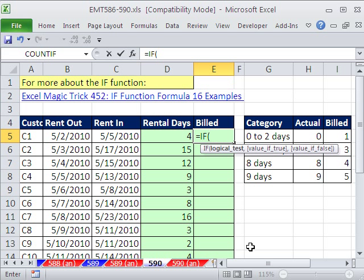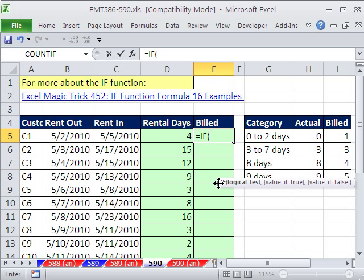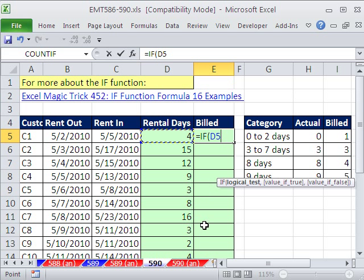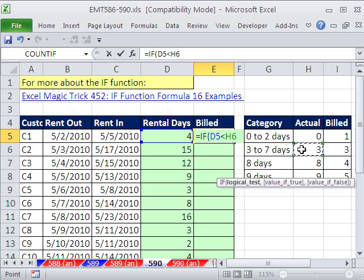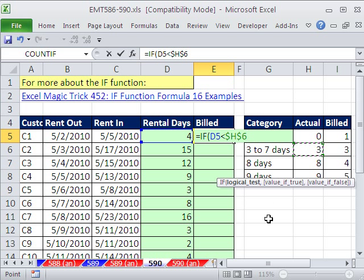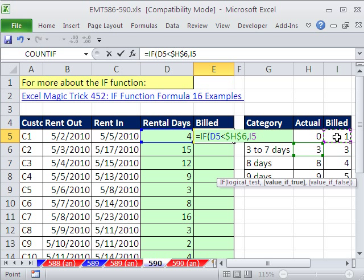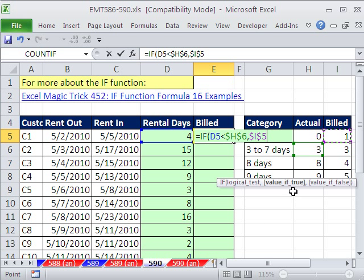So let's see how this could work. Equals if. And we want to say, are the number of days billed, and that's a relative cell reference, are those less than 3? And I have to lock this one, so I'm going to hit the F4 key. If it's less than 3, the value of true is 1 day, right? Less than 3 means 0, 2, or really 1 and 2. So we have to lock that to F4. So that's the value of true.